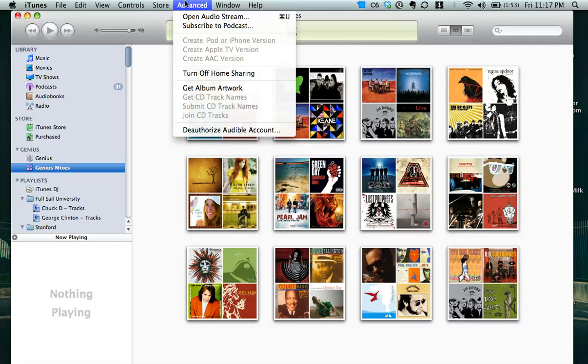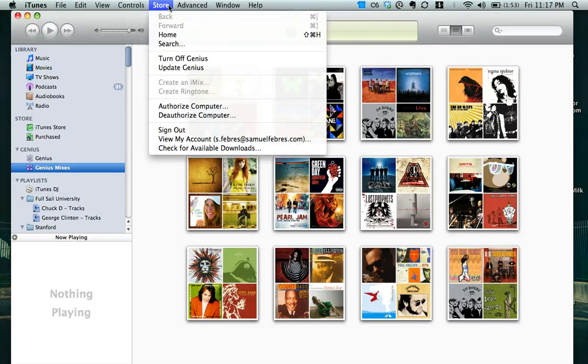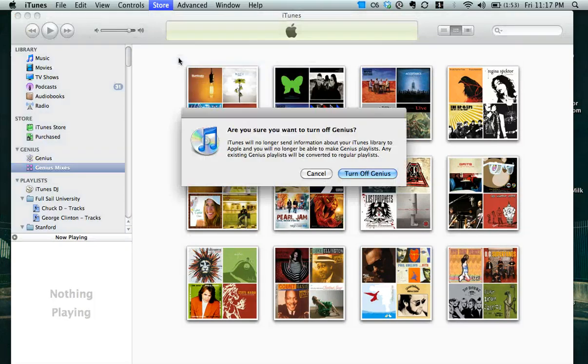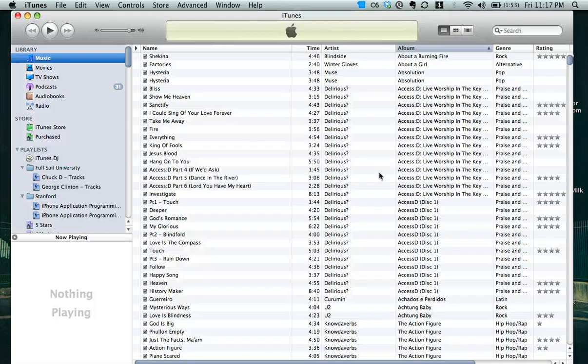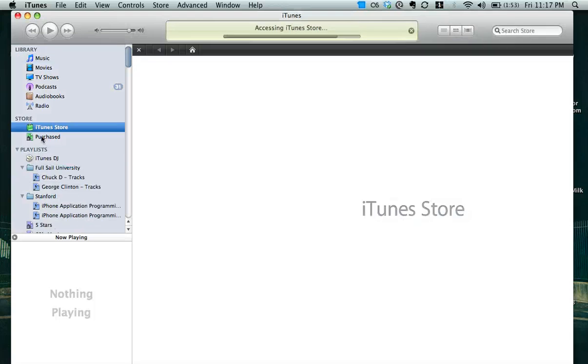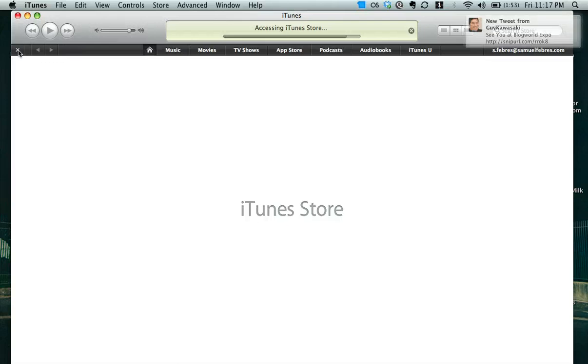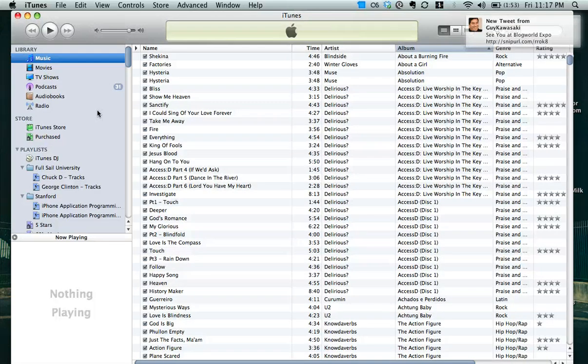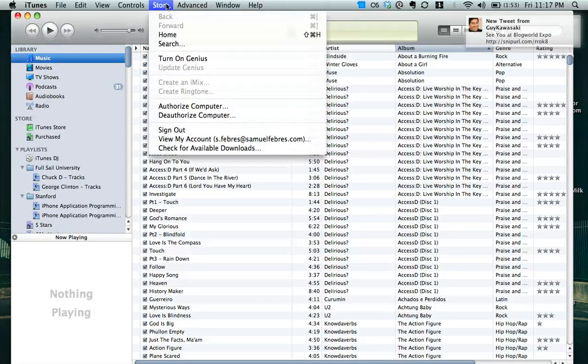What I'm going to do first to show you is go up to the top, go to store, and turn off Genius. You may have to do this if you don't have the Genius Mix or the Genius Mix on the sidebar there. You can close that out. So now that it's off,